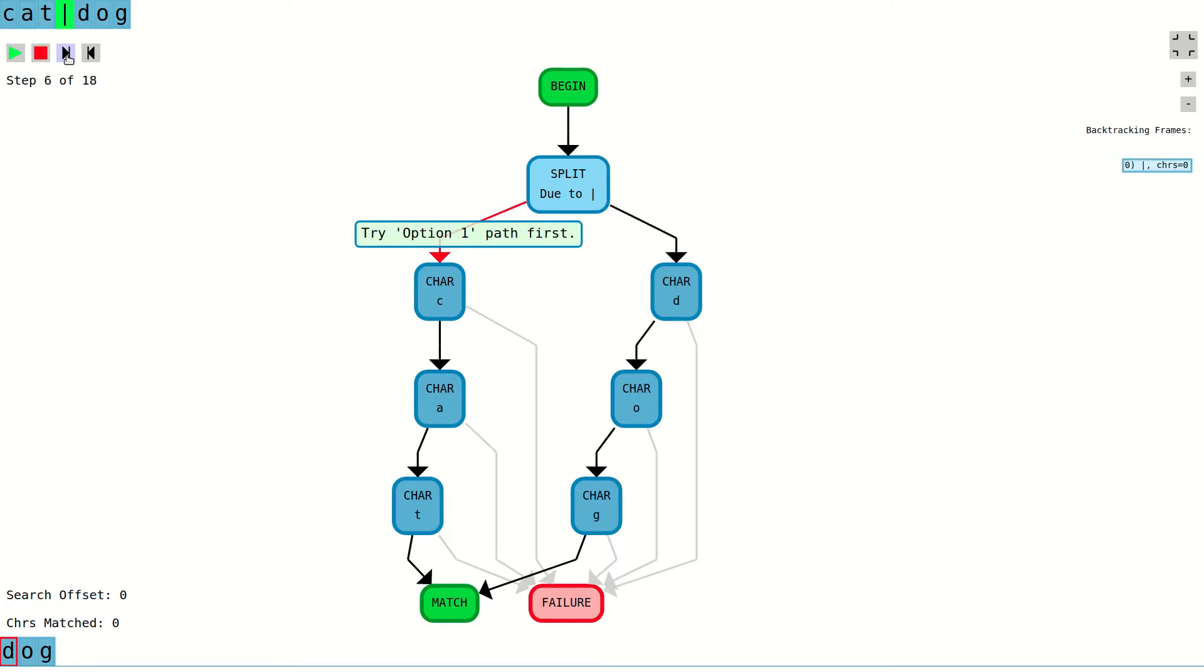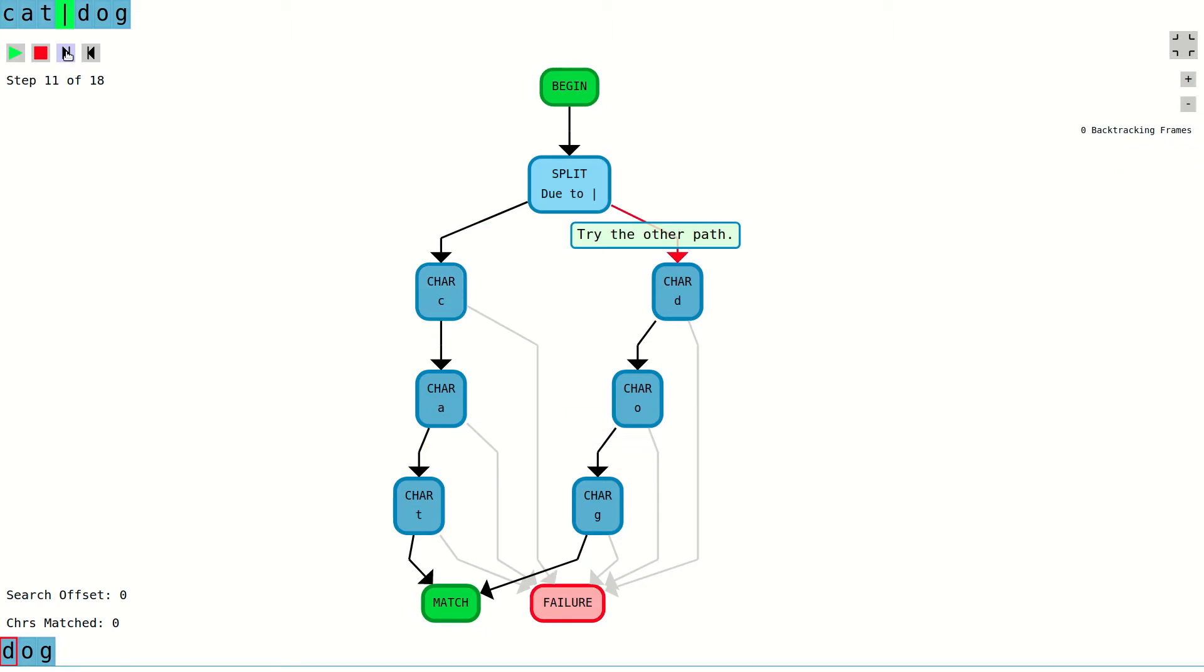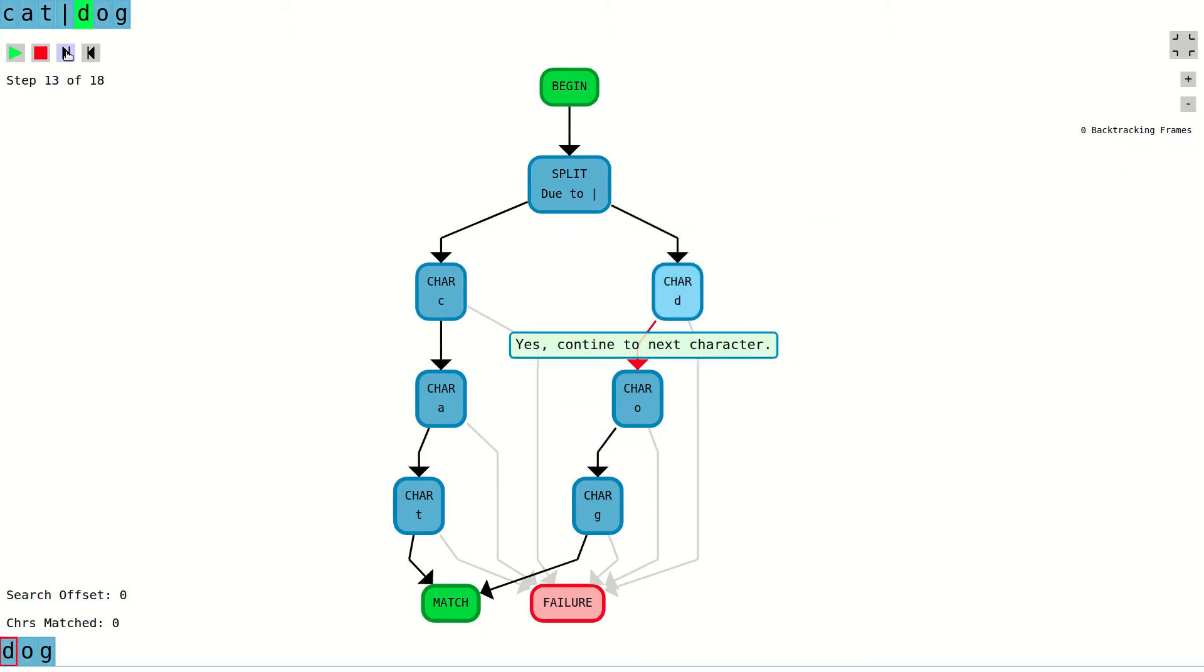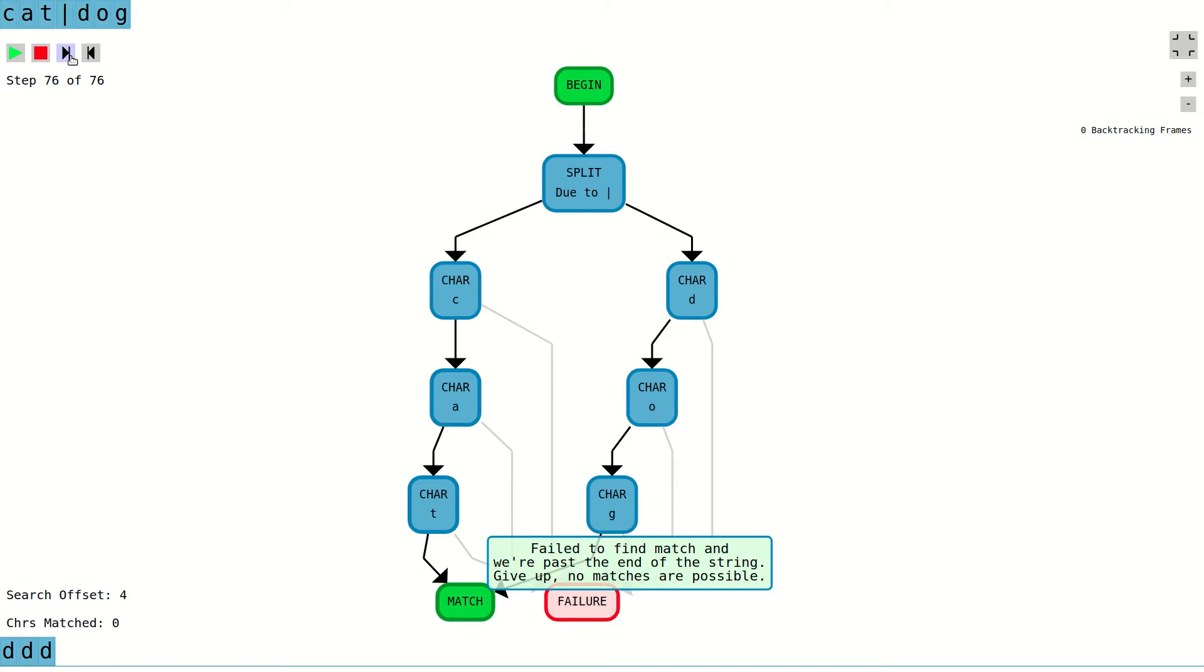First, it tries to match the path with the word cat. If this fails, it tries to match the other path with the word dog. If neither path has a match, control moves to the failure node and the search will either restart and continue with the next character or fail completely if it's already reached the end of the text being searched.